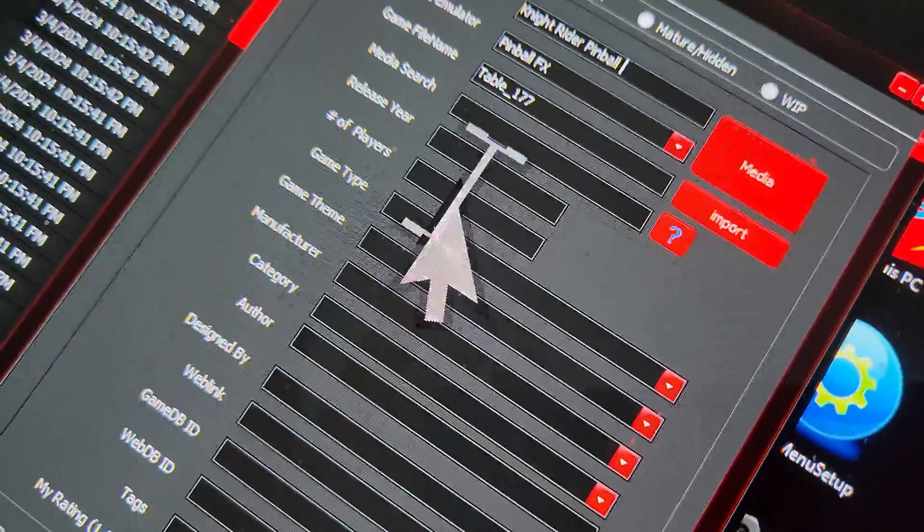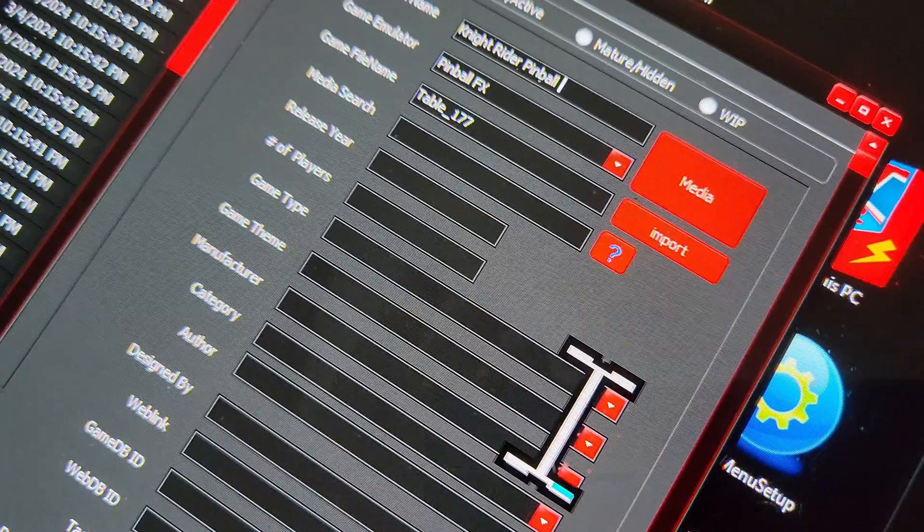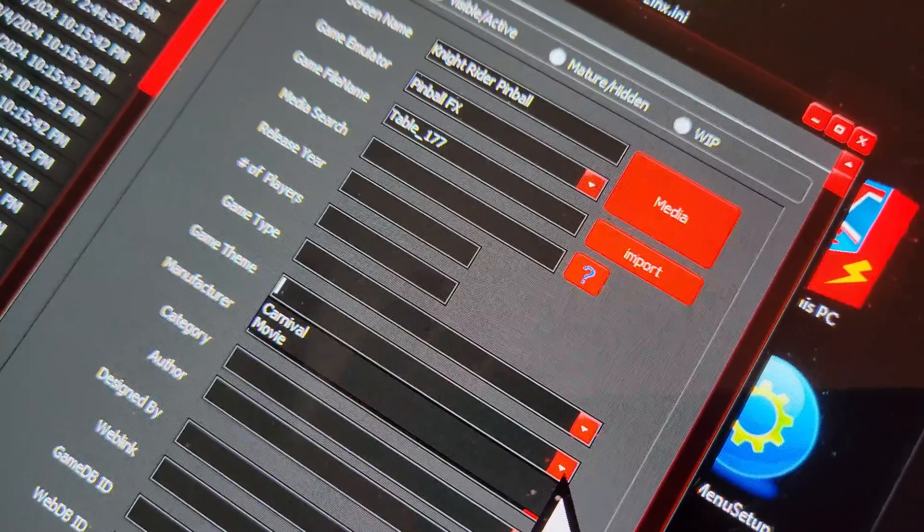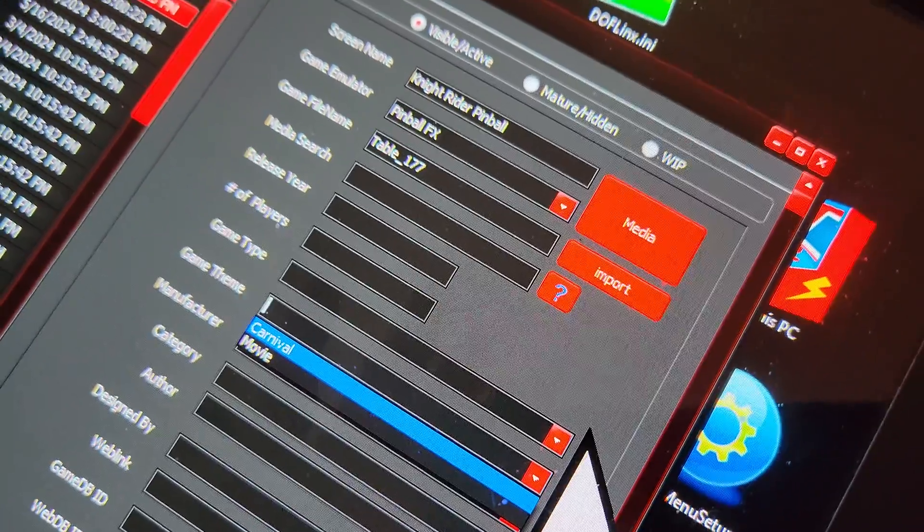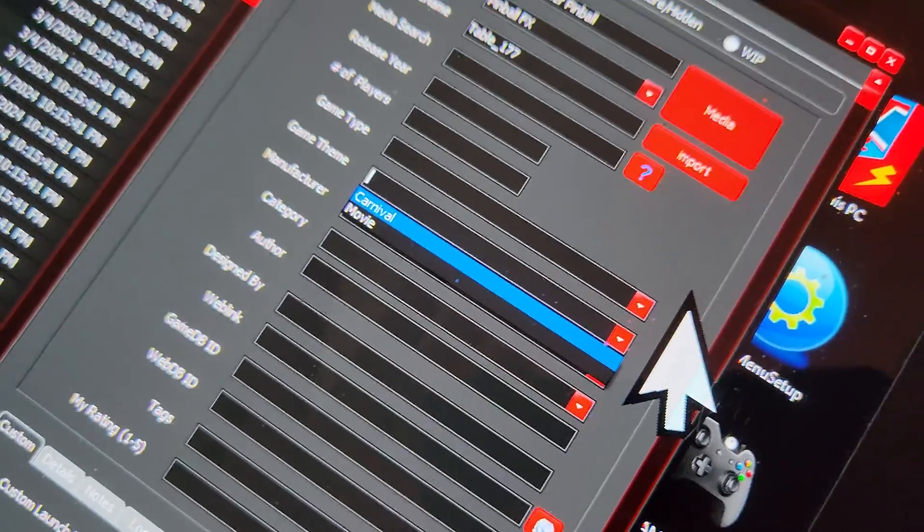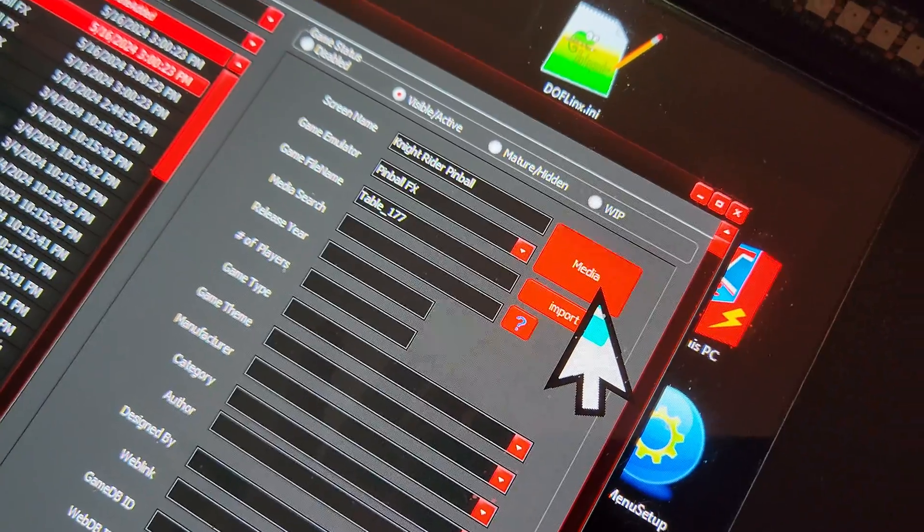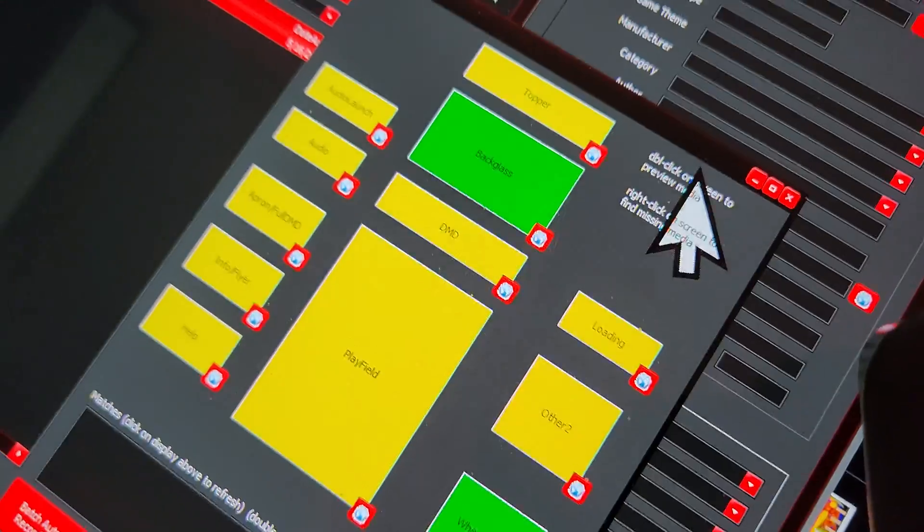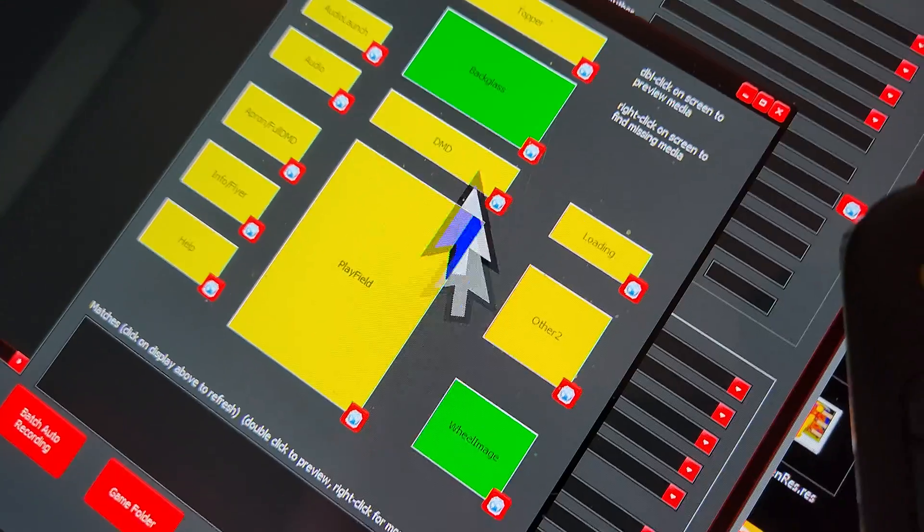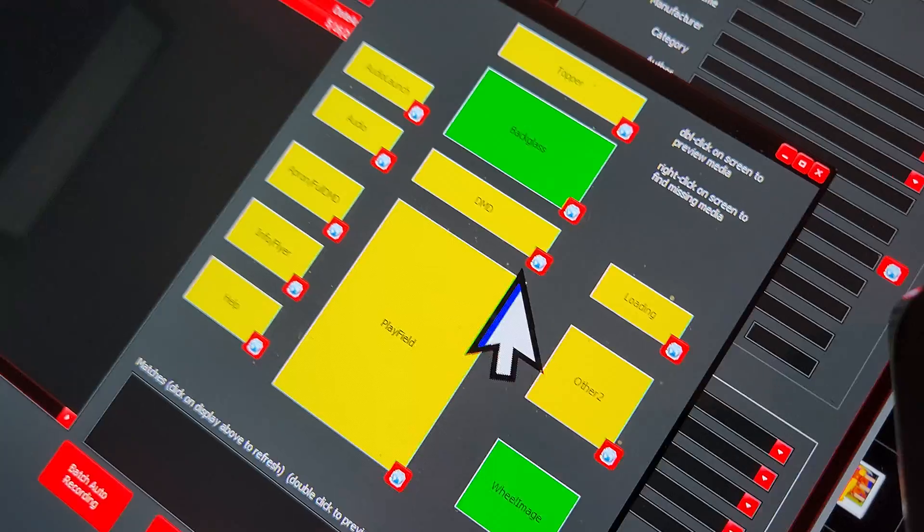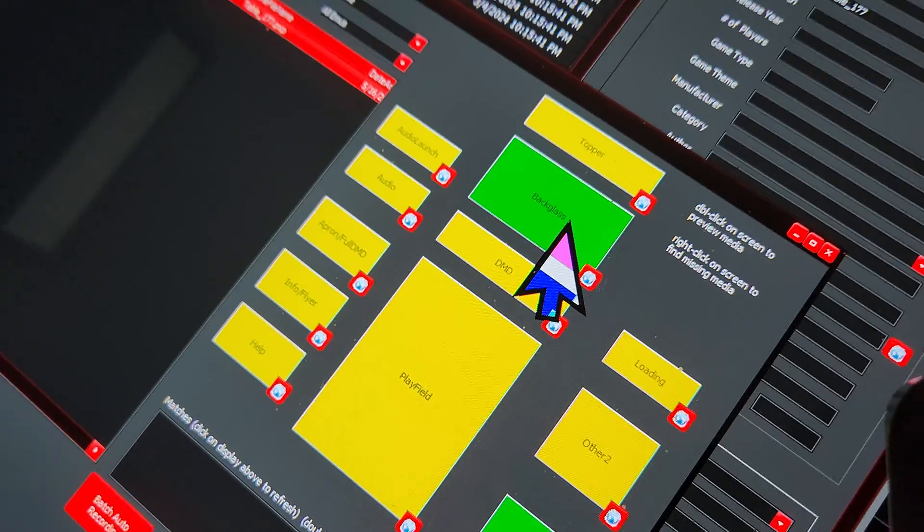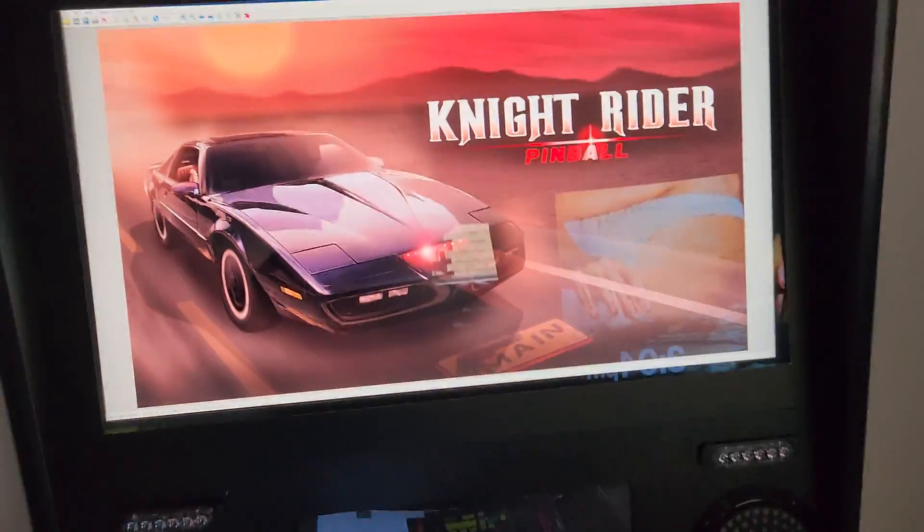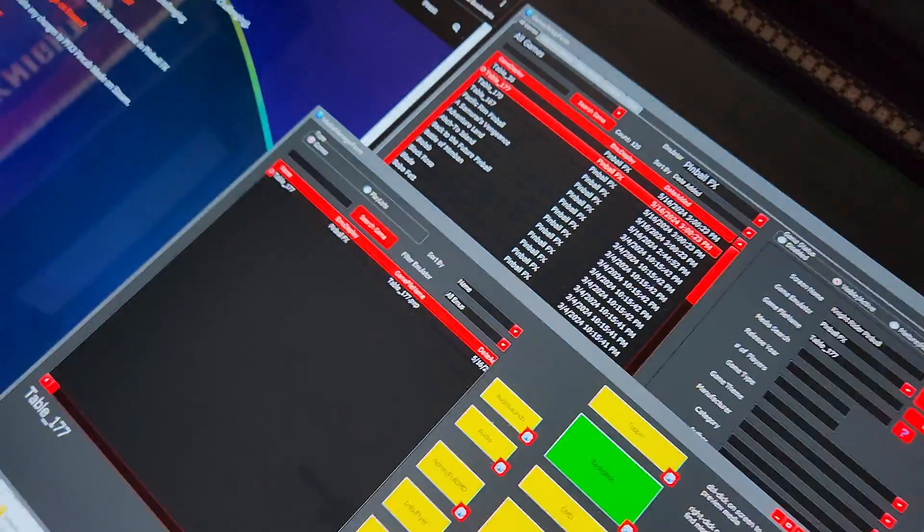And then you do all your things, it'll be TV show, et cetera, all that stuff. And then when you click on media, I already have the backglass and the wheel image is in there. And as you see there's Knight Rider.